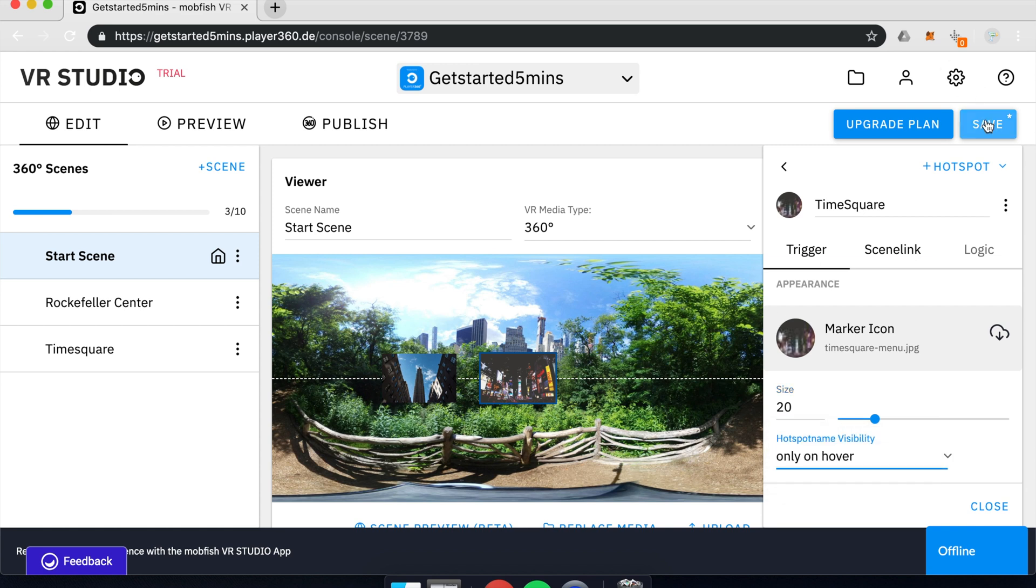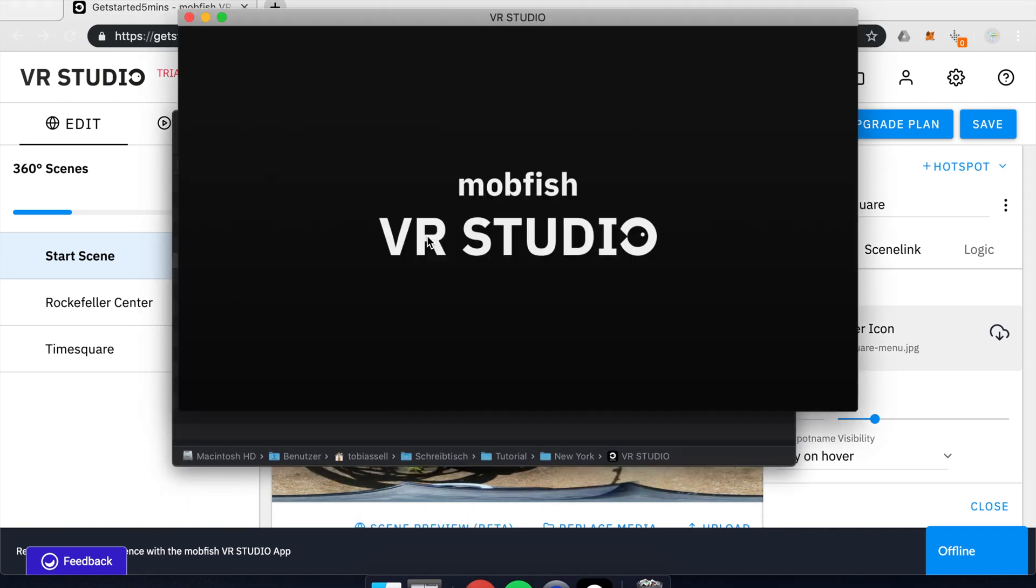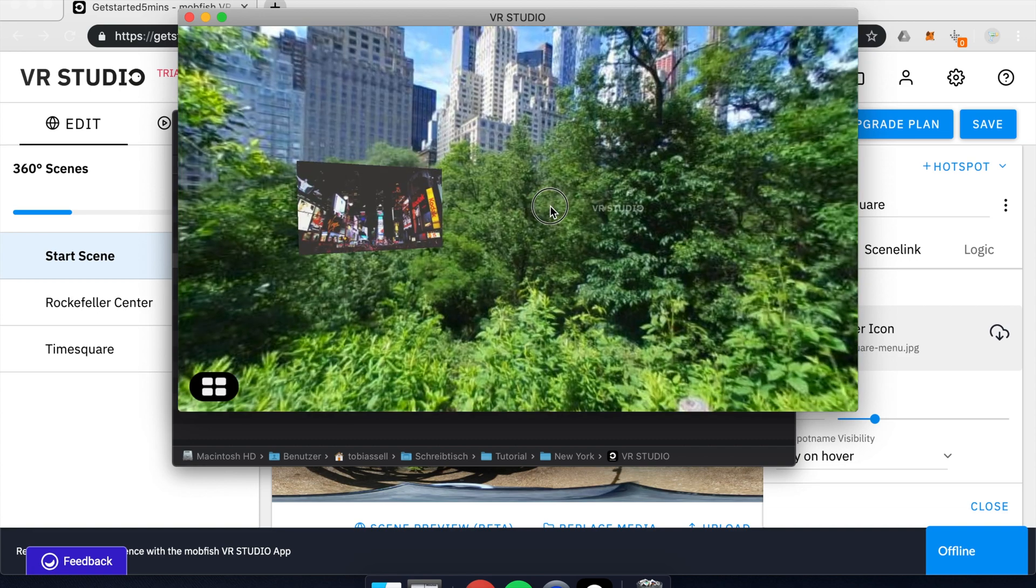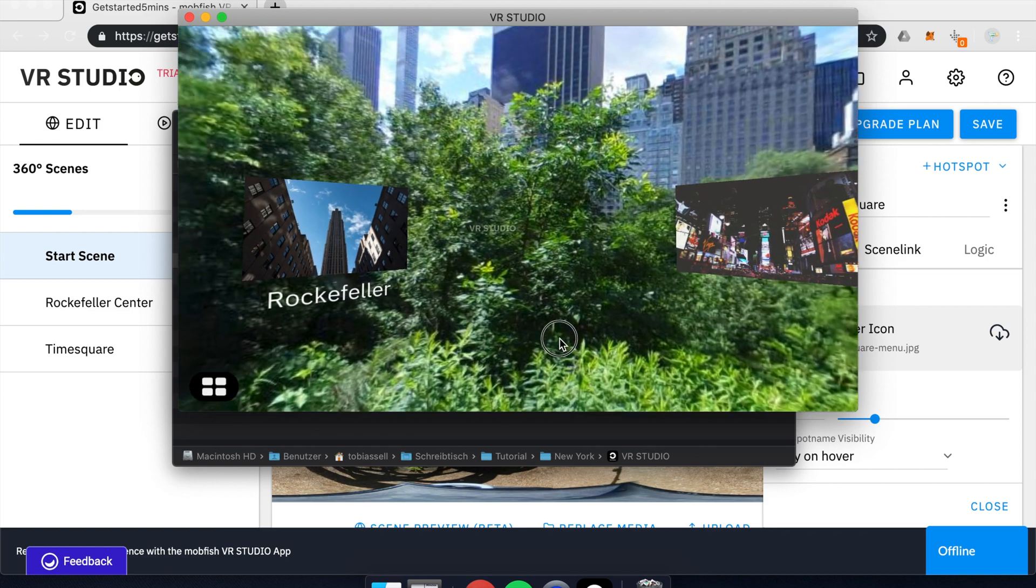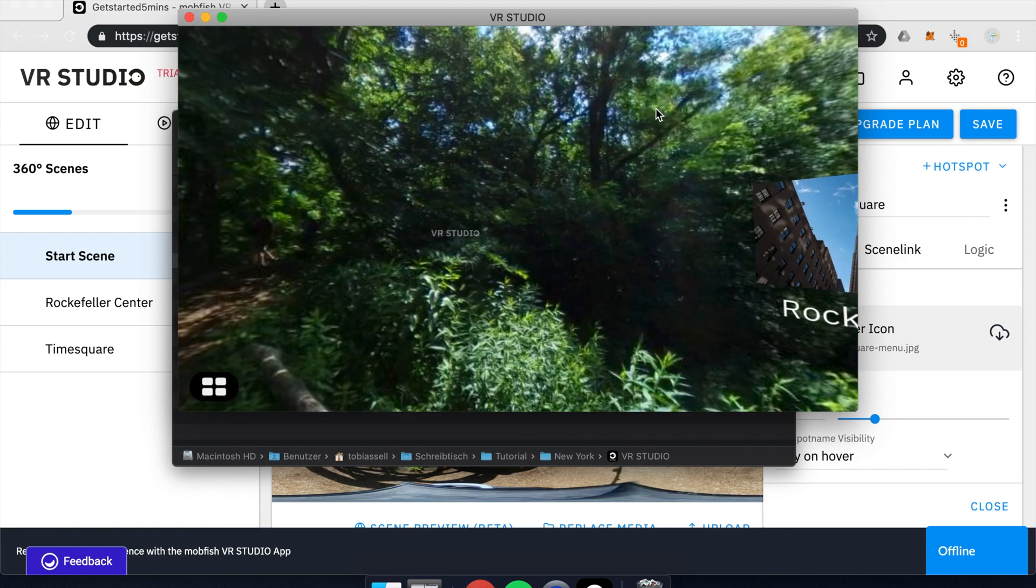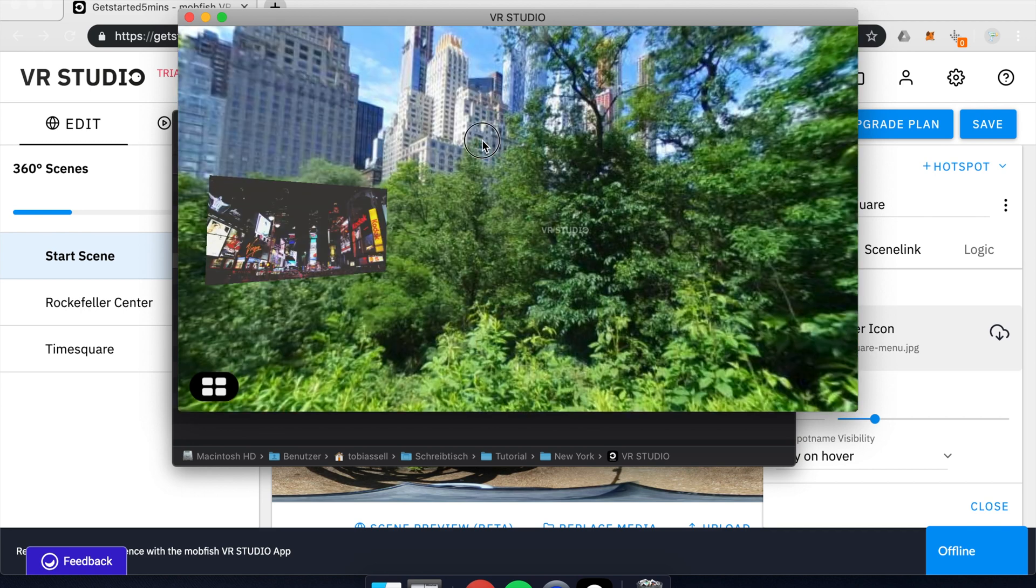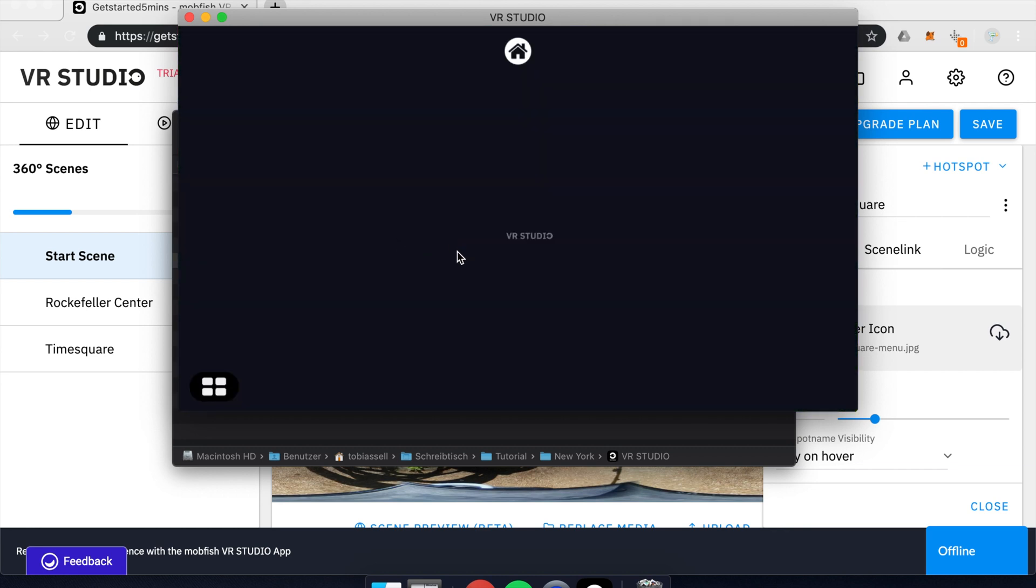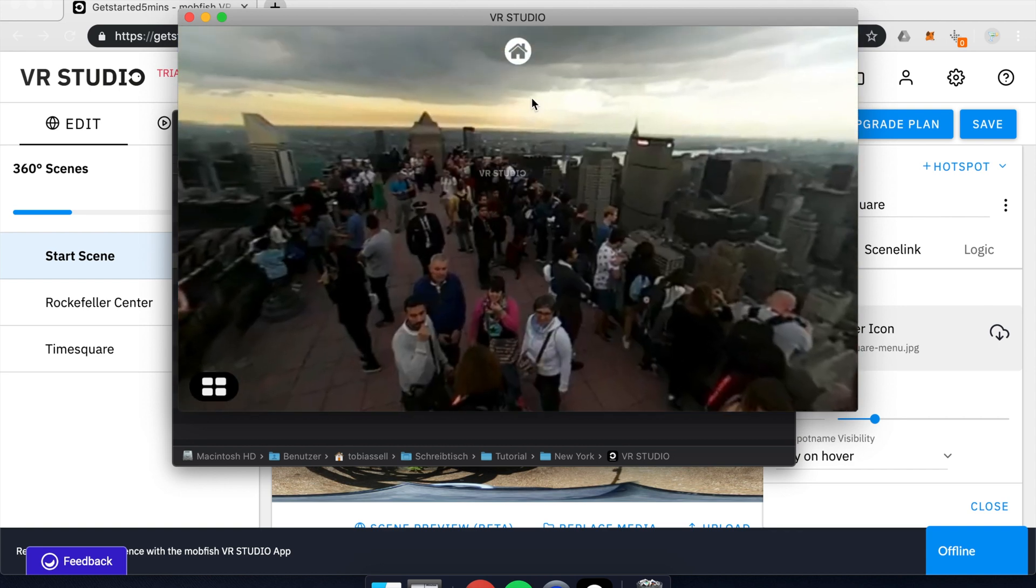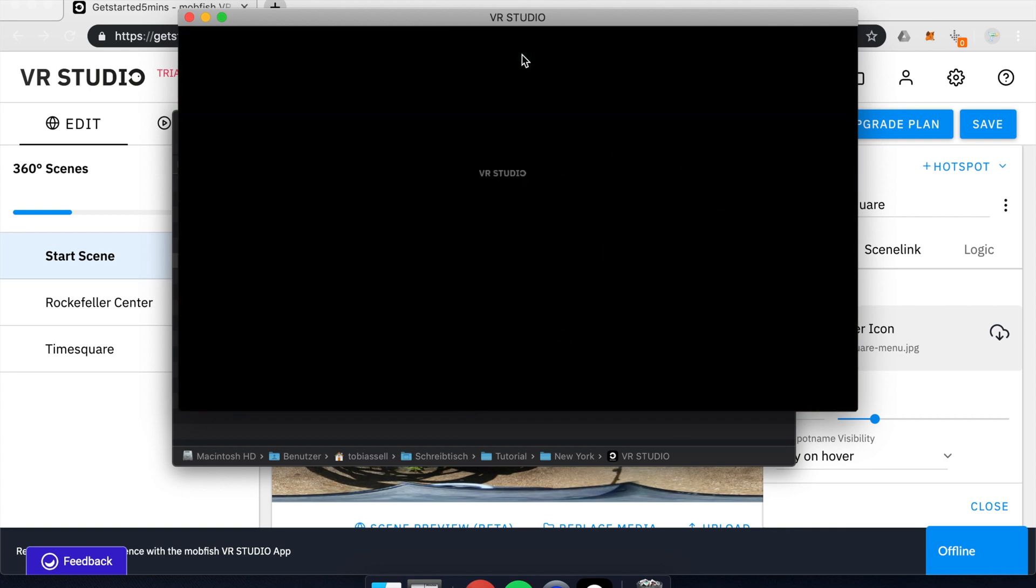Don't forget to save your scene and then we can test drive it again. Now you can see my menu scene in the central park and my two hotspots, Rockefeller center and Times Square. And I can click on them to jump into the other scene. And then there is this home button that always brings me back into the main scene.